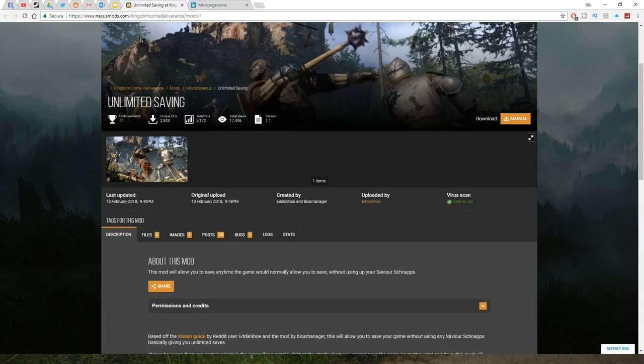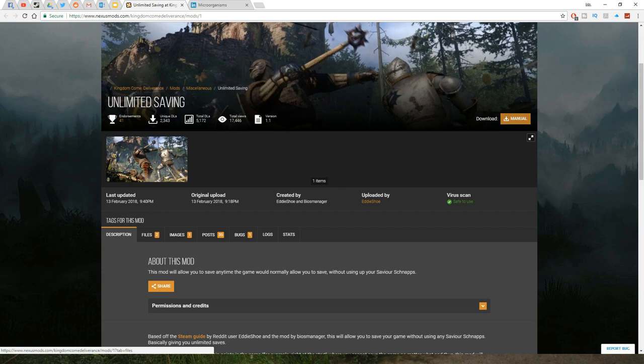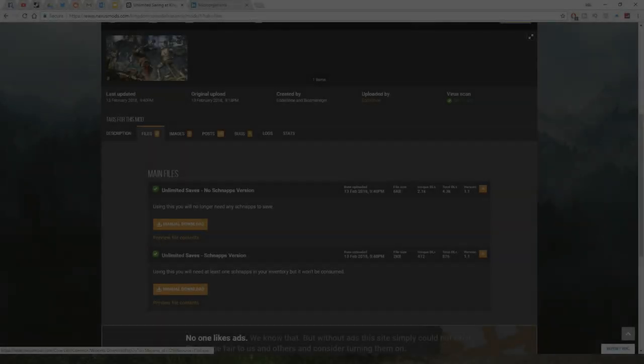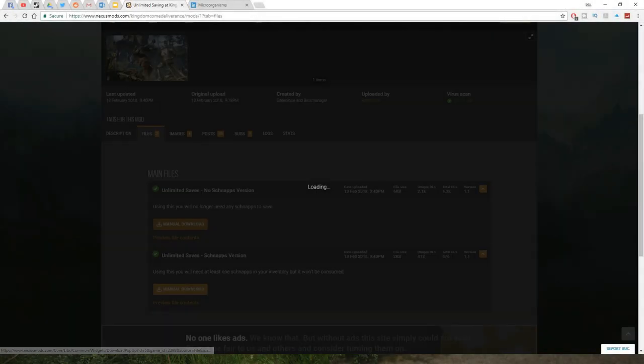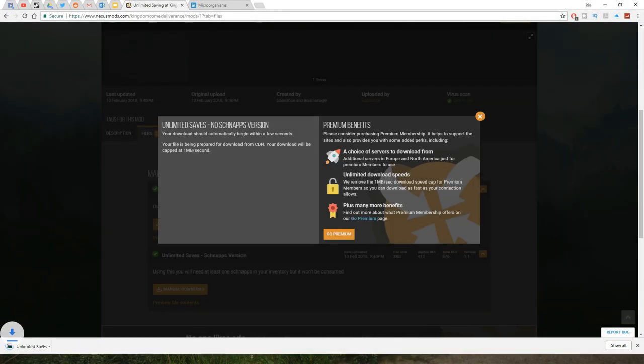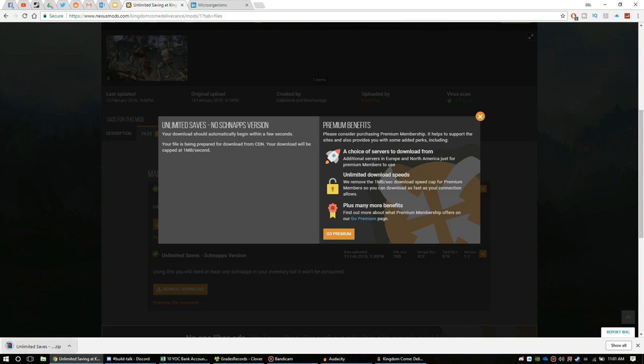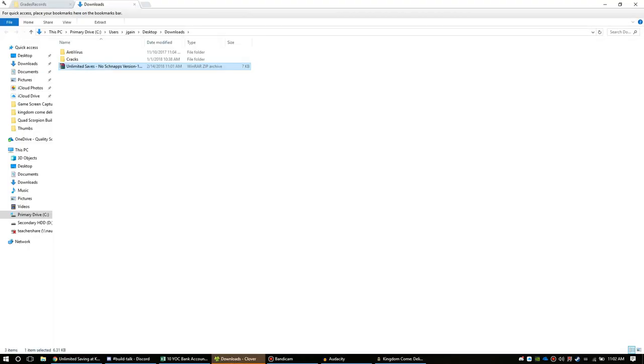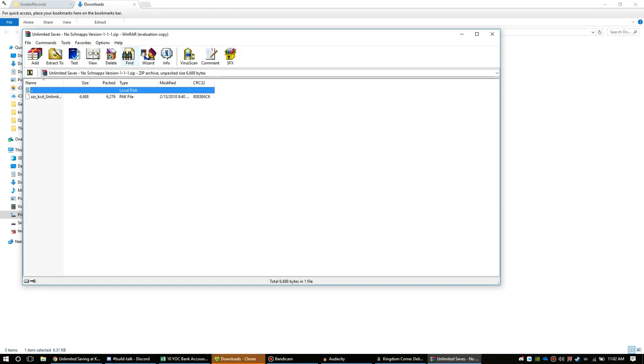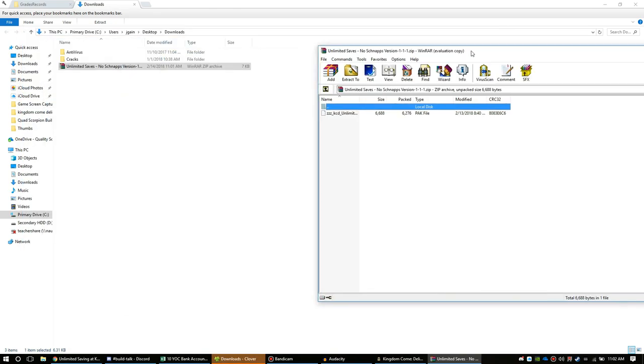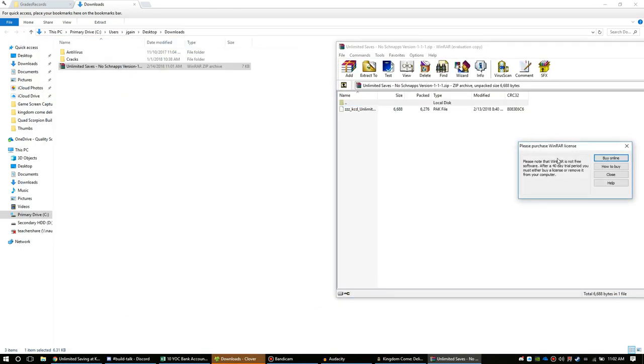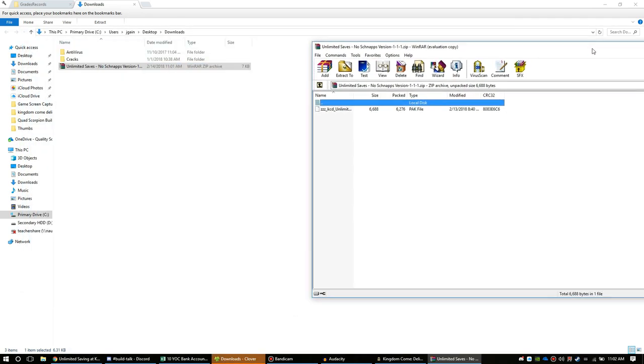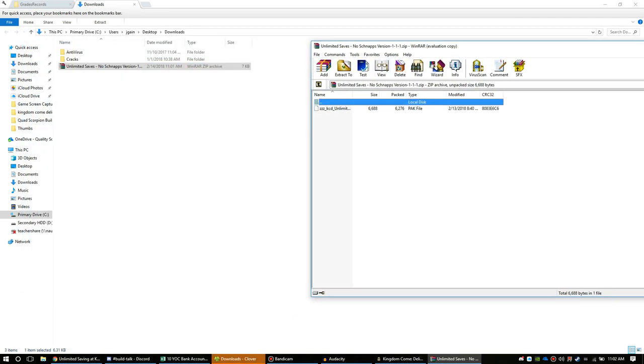The first thing you need to do is click download manual download, and there it is. Open up your downloads folder. There's one file in here that you're gonna extract with WinRAR. I'll put a link to WinRAR in the description as well, so in case you don't have that you can get it.